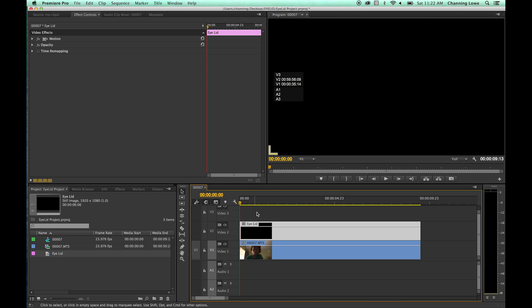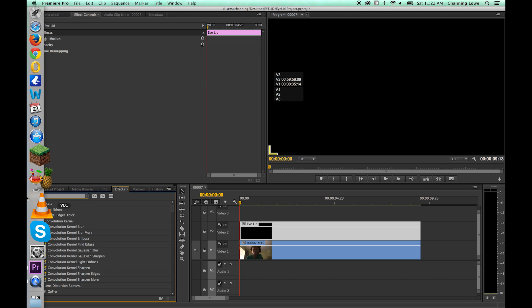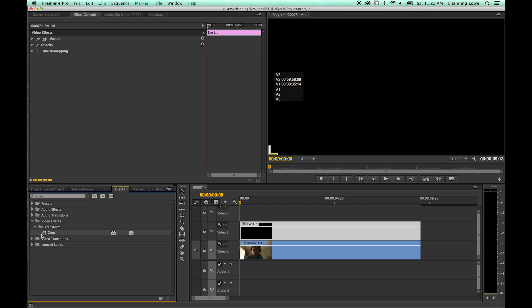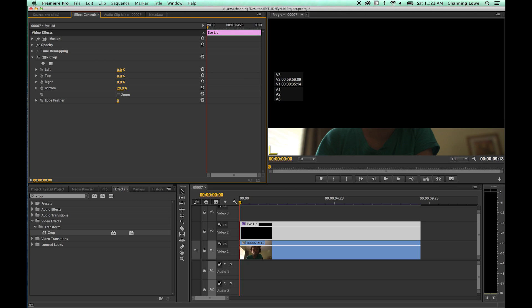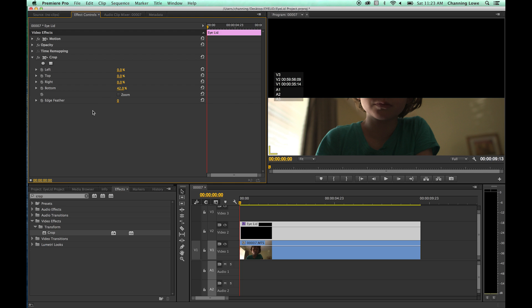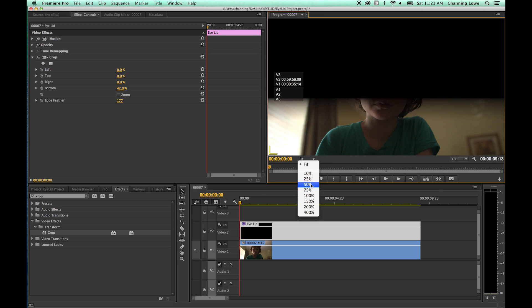Go to Effects, search 'crop', and grab the crop effect — drop it onto the clip. We're going to crop the bottom because we want to feather the edge. If you try to feather without a crop applied on the matte, it won't feather anything. Crop the bottom portion of the eyelid about halfway up, then take the edge and feather it off a little bit so it softens and blurs — making it look like the bottom or top of an eyelid.